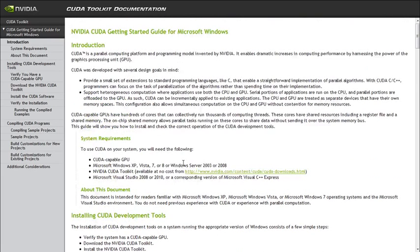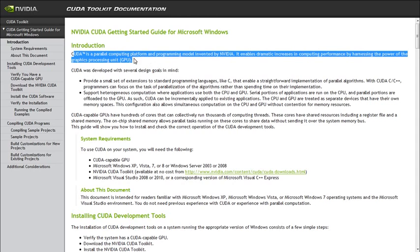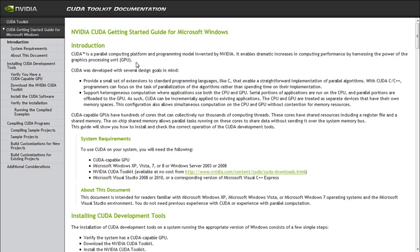So CUDA is a parallel computing platform and programming model invented by Nvidia. It enables dramatic increases in computing performance by harnessing the power of the graphics processing unit. So that's told you.